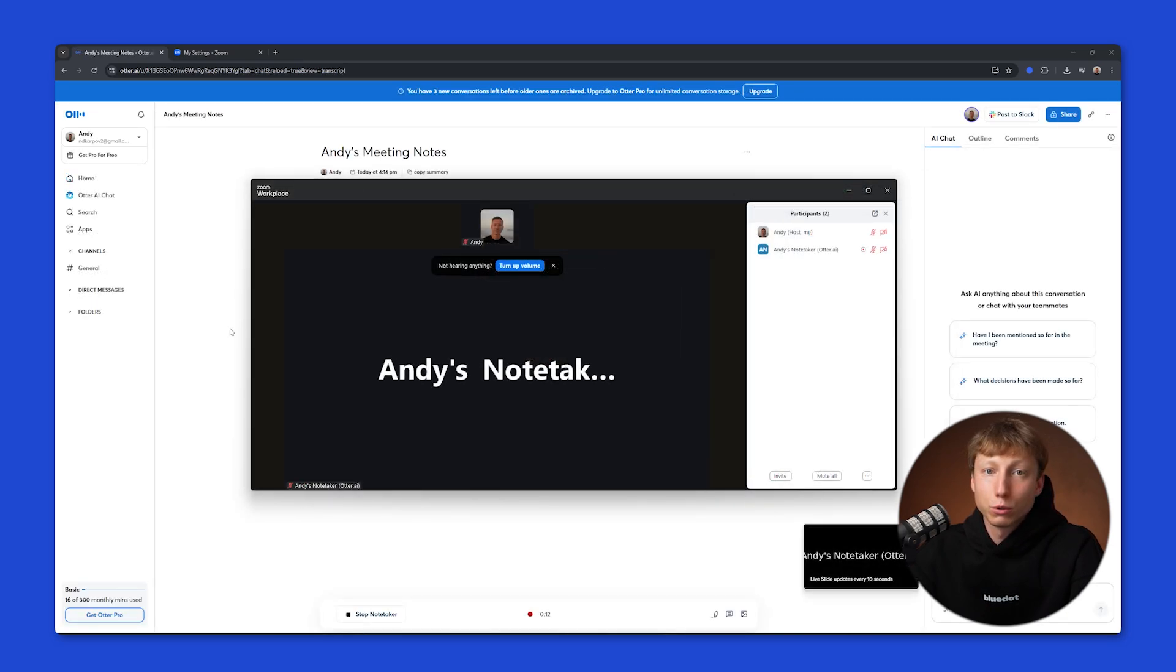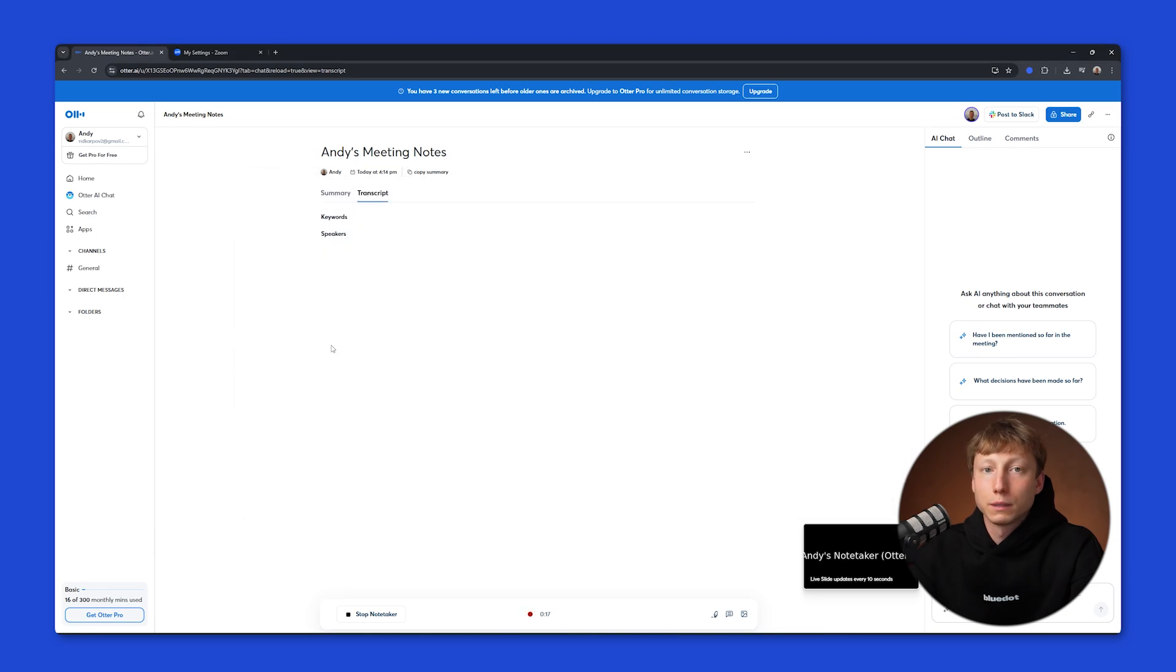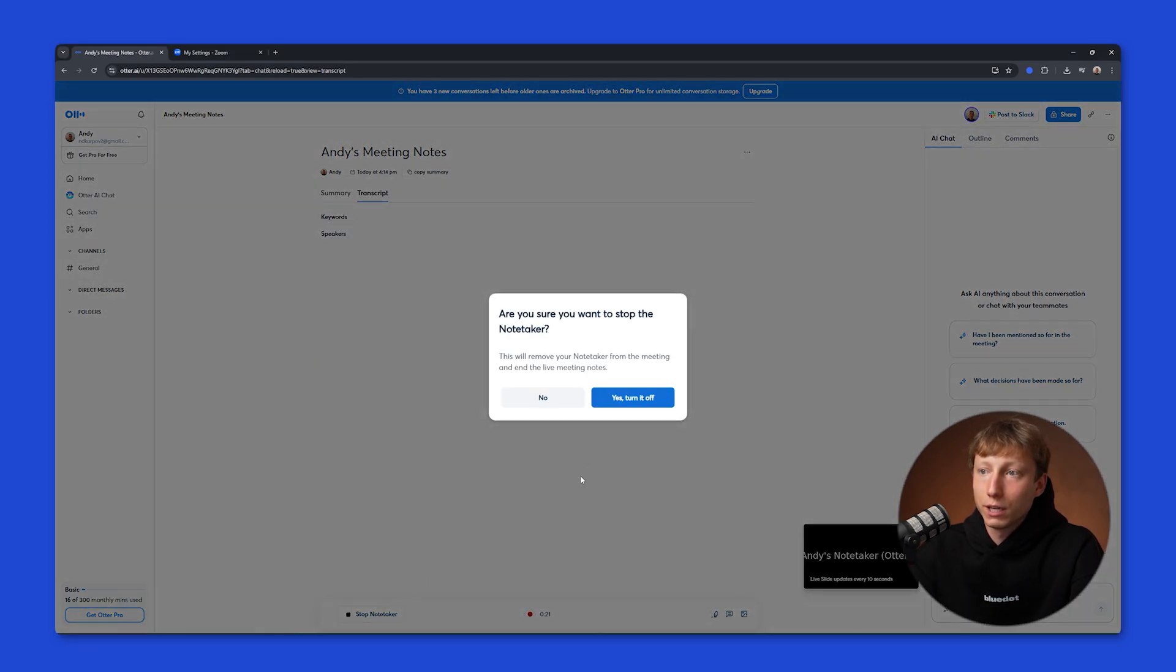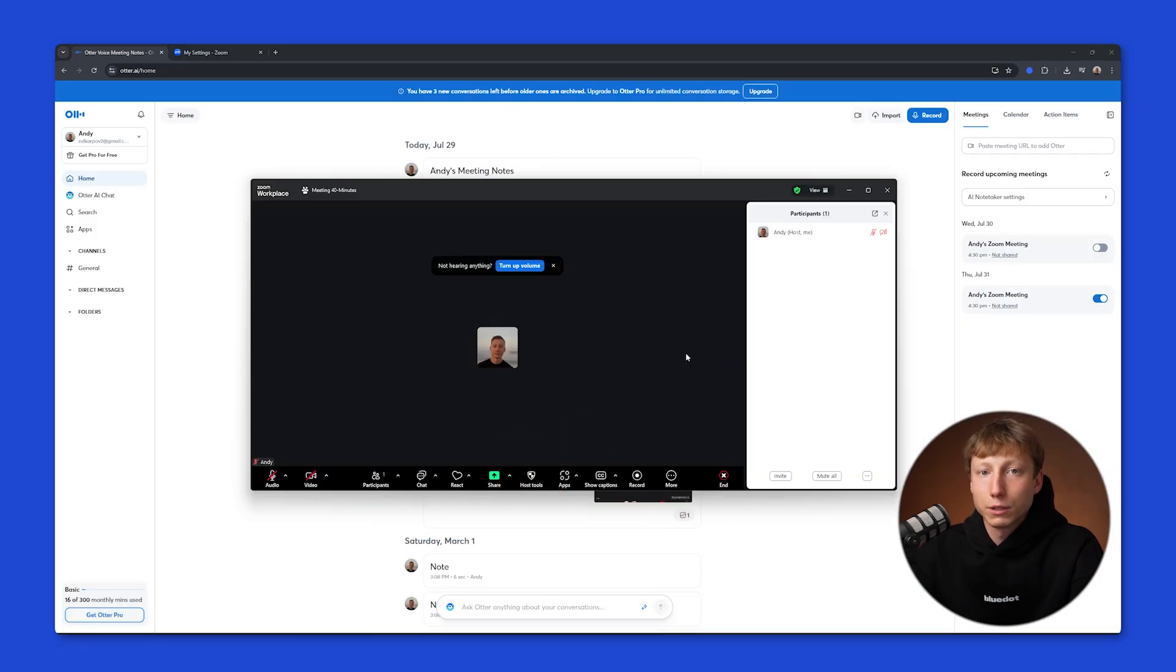You can also remove the bot on the Otter.ai page. Here, in the window where the meeting is being recorded, you need to click the Stop Note Taker button. Yes, turn it off. And after that, the bot will leave your meeting.